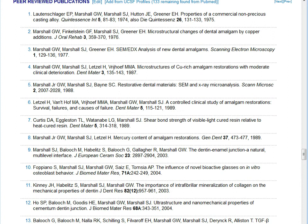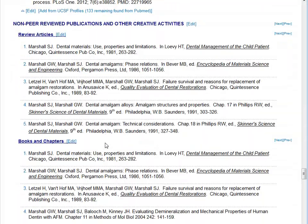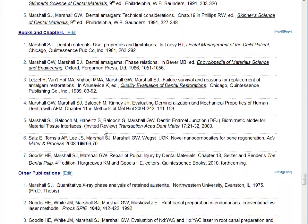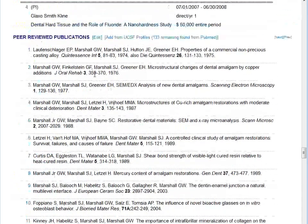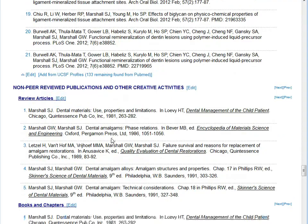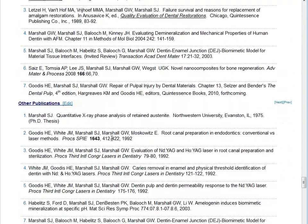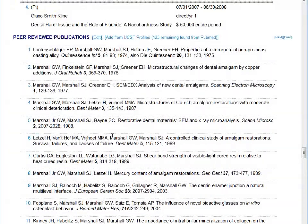Another use for the partial CV import would be if on your initial import a lot of text goes into one particular section. For example, if the peer-reviewed publication section included not only peer-reviewed publications, but review articles, books and chapters, and other publications, you could export this entire section or the entire CV, put the correct headers in to separate out the review articles, books and chapters, and other publications, and then do an import only into those four sections without touching the rest of the CV.